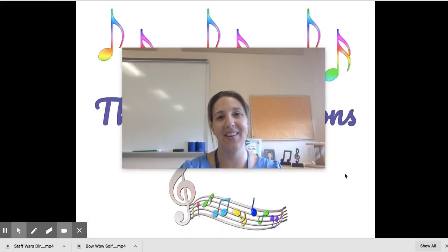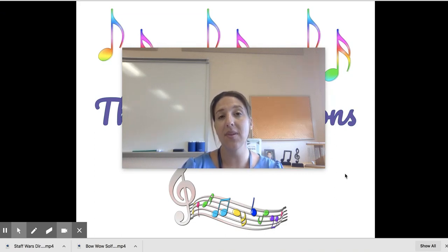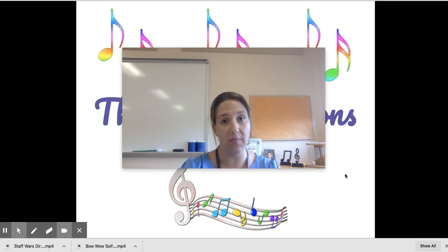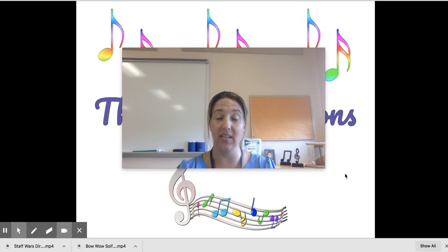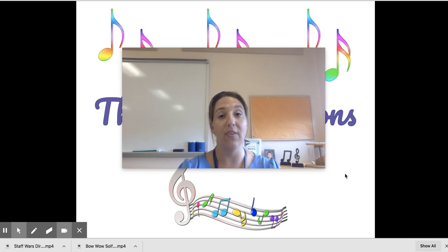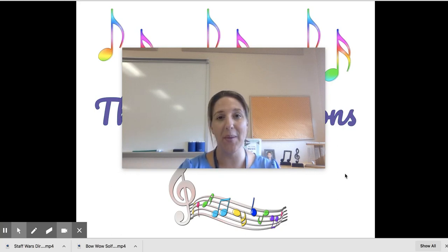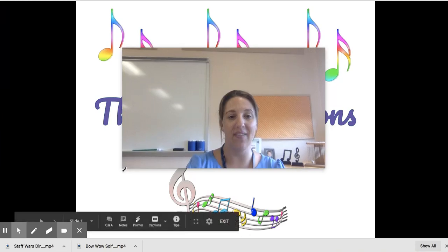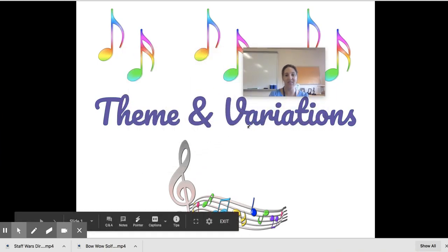Hey guys, it's Mrs. O'Kane here with a lesson on theme and variations. Theme and variations is something we have talked about before in music class. If you've been with me for the last couple of years, we did talk about theme and variations in second grade. But if you're new to our school, don't worry — we're going to go over all that information today.